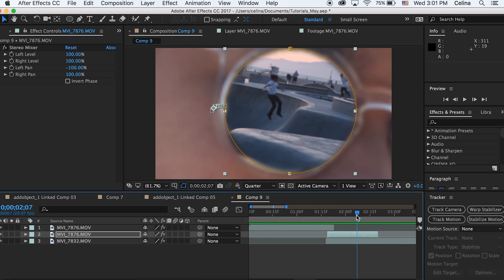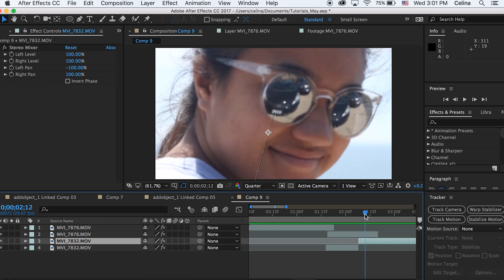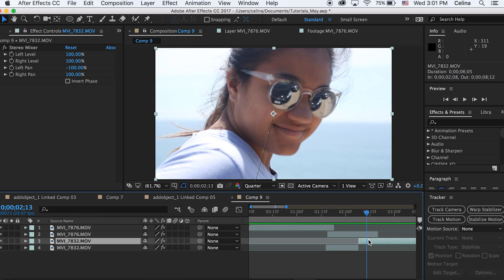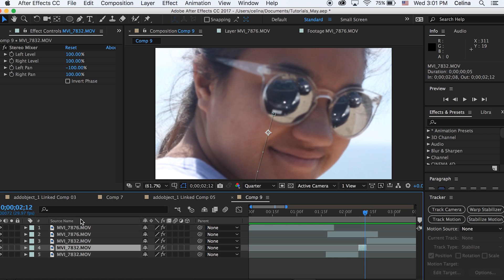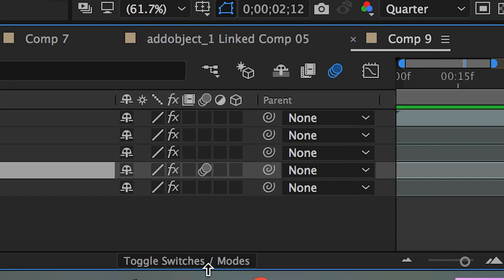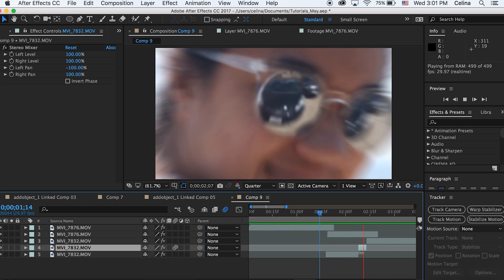Now to add a little bit of style onto the scaling out part, we can press Command+Shift+D to where the clip starts to scale out. It'll split the clip, then go to where the scaling out finishes and press Command+Shift+D again to split the clip once more. Then we can add some motion blurring on this — press the motion blur circular three-button toggle on the top and also press it on the clip. If you don't see that, press the toggle switches slash modes. Now if you watch it back, it's a bit cleaner because it has some motion blur.